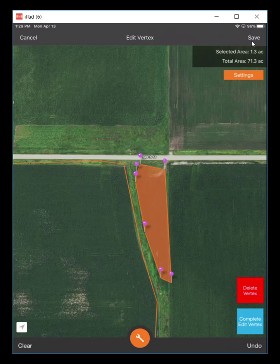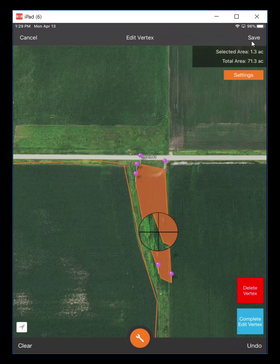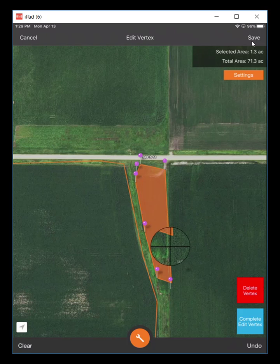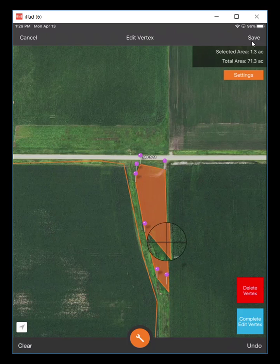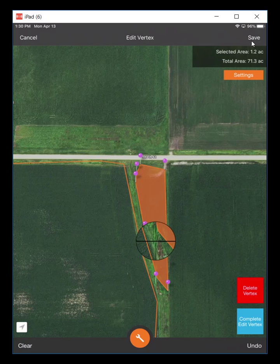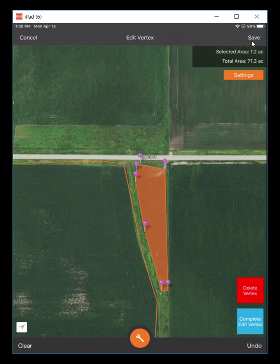Same thing down here — I can come down here and pull this out to where I want this to be. This is all one meter imagery, so it's pretty accurate as far as the accuracy goes of the boundary itself. Once I get everything laid in there like I want, I'll come down here and hit the complete edit vertex in the blue.